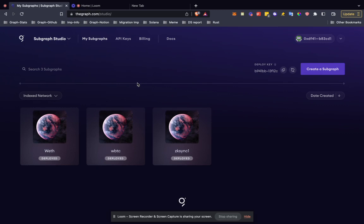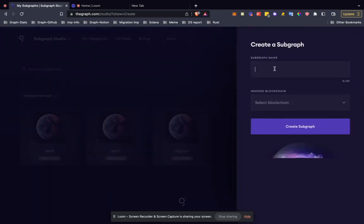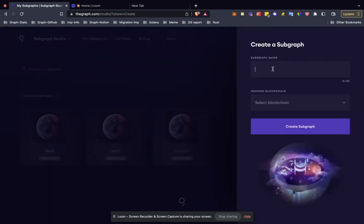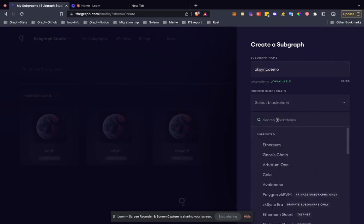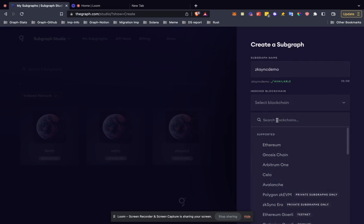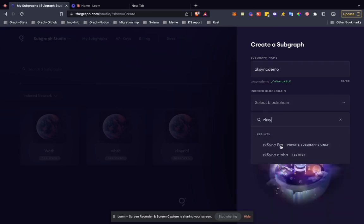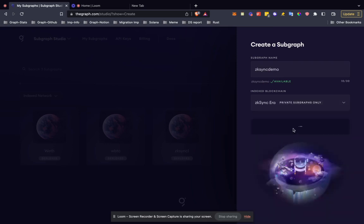Basically, the first time you go to thegraph.com/studio and then create a subgraph. Let's name it zk-sync demo. We need to select the chain here. We'll select zk-sync era chain and create a subgraph.